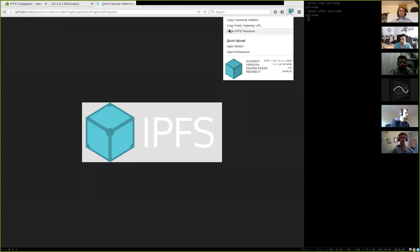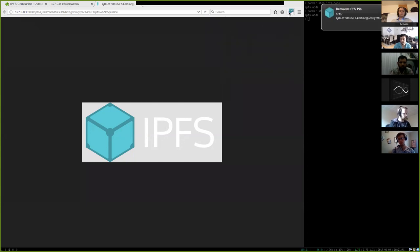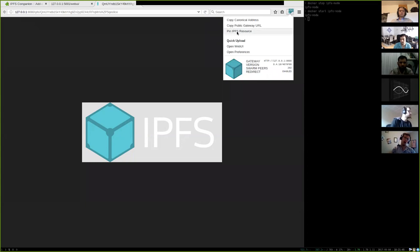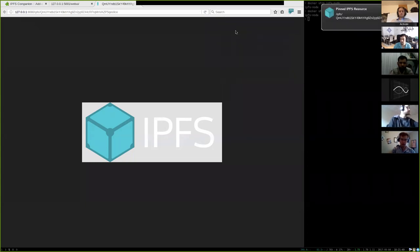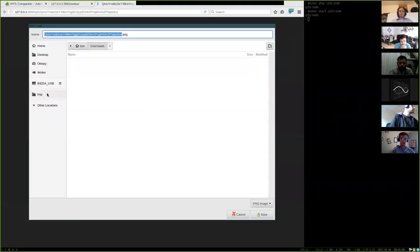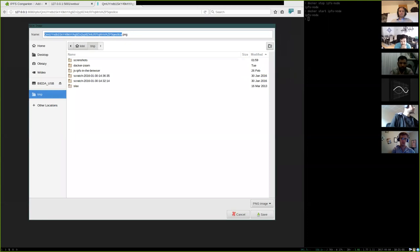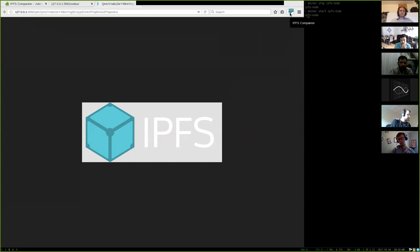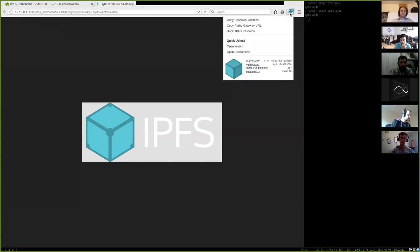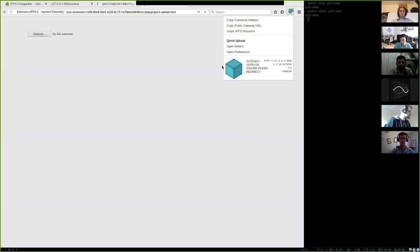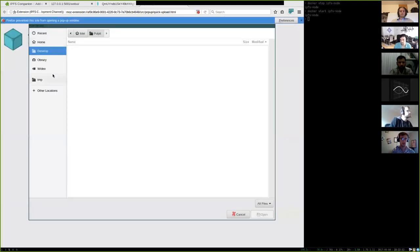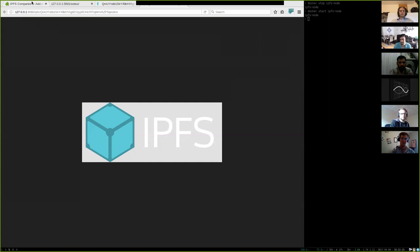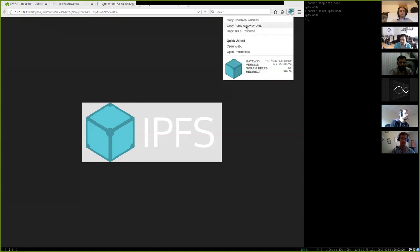You can see here it's mirrored to your local node. And when you are browsing, when you are on the IPFS resource, this browser action menu has additional free items. You can copy canonical address, the IPFS path. You can copy public gateway URL. That's something you can share to someone who does not have a node running. And you can pin or unpin IPFS resource. Right now, if I'm not mistaken, it's pinning recursively. So if you pin a directory, it probably will pin all its children and subdirectories.